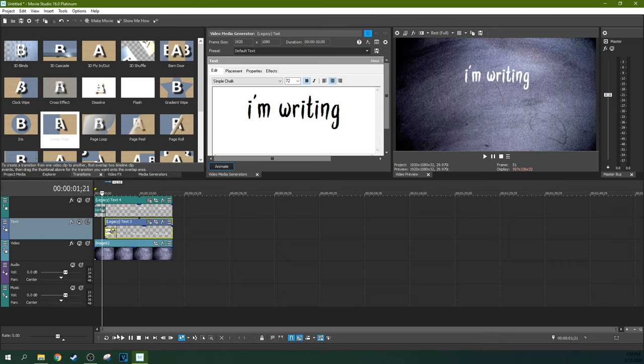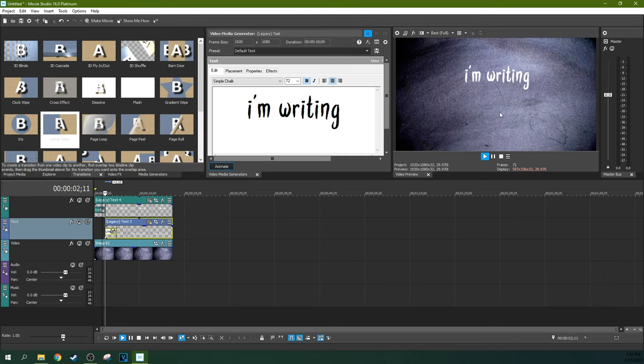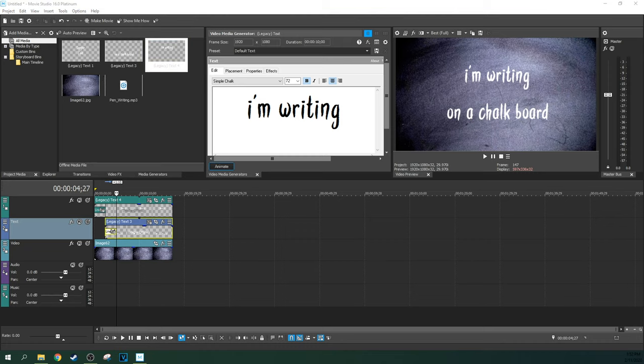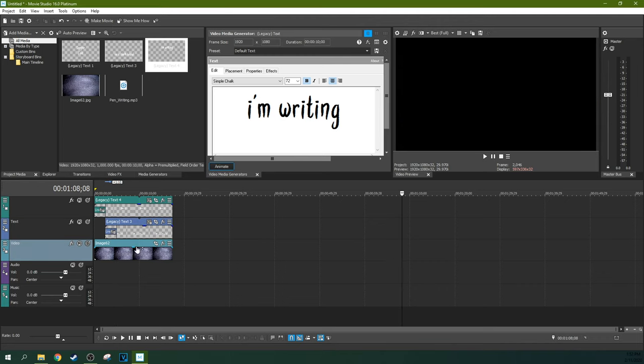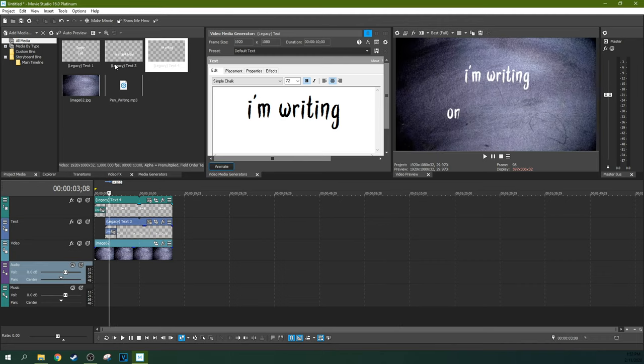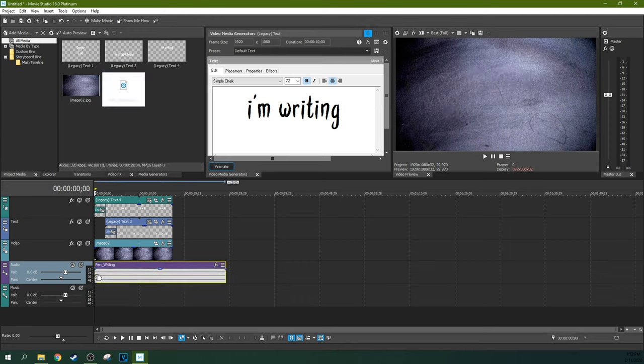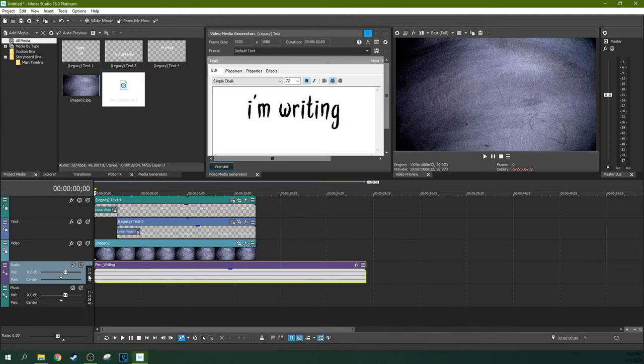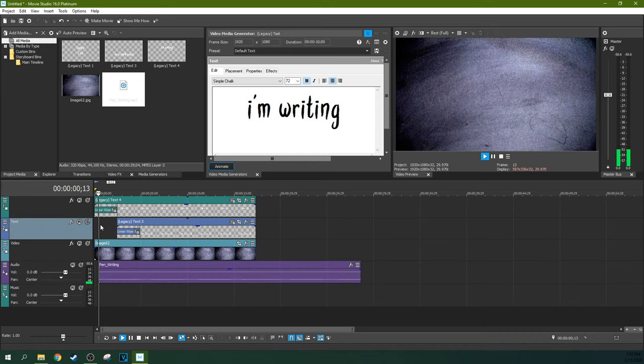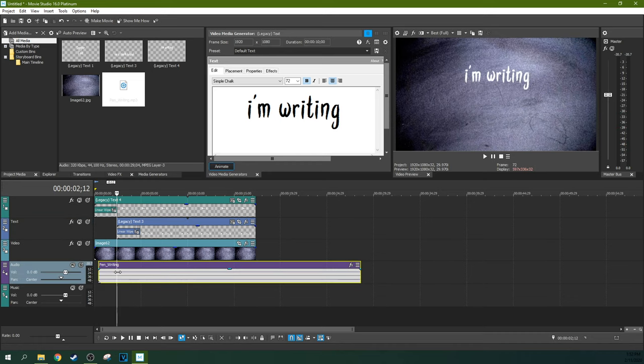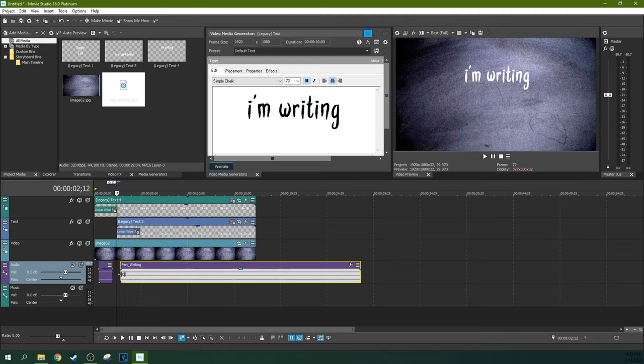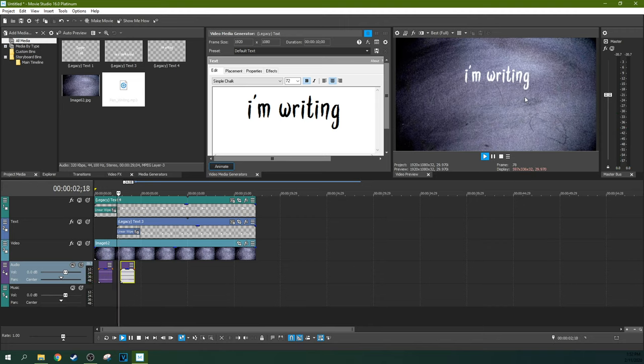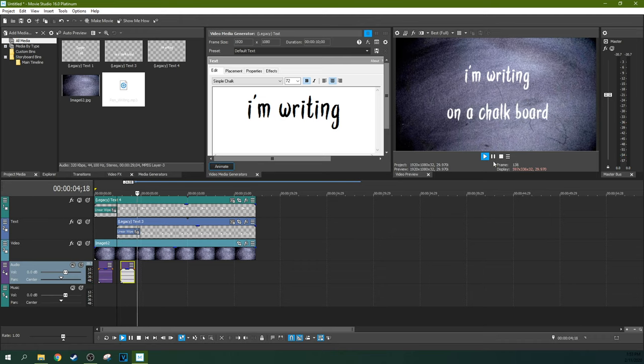When you watch it back, you get the writing on the chalkboard effect. An easy way to sell that effect better is to add your pen writing sound effect or whatever you decided to go with. Have it start when it writes, which will be about there, and have it end when it's done writing. It'll be tucked in the middle of your transitions there, and that'll give you more of a chalkboard feel.